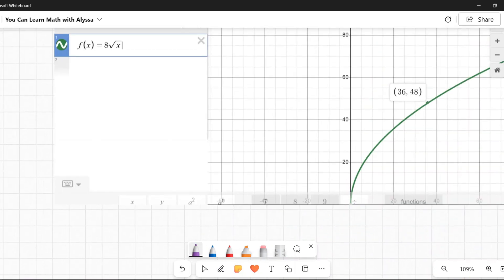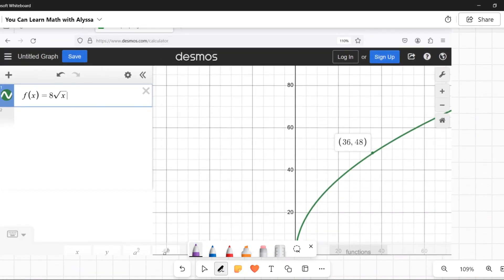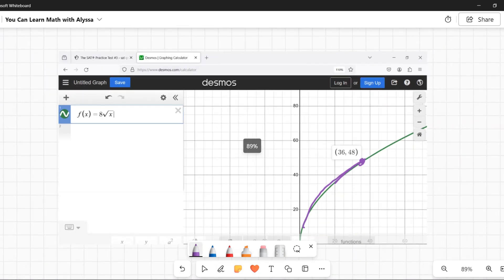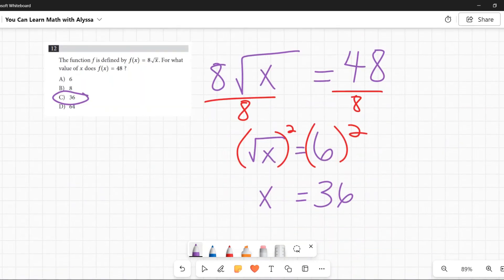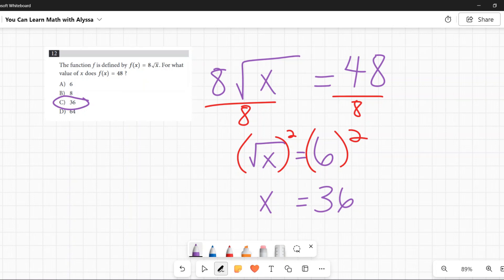For the SAT, we want both speed and accuracy. On simpler problems like this, the algebraic approach — divide by 8, then square — is fast. The graphing method works too, but the math is quicker here. Either way, the answer is x = 36, which is C.